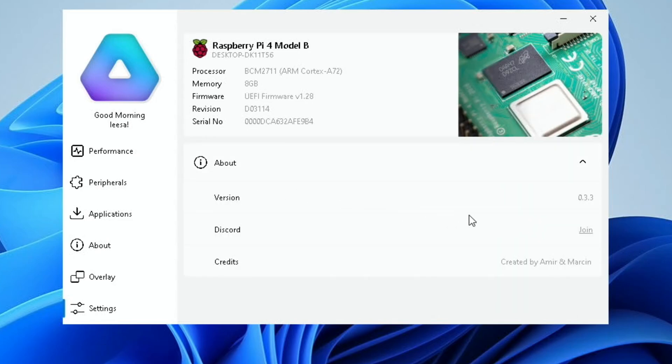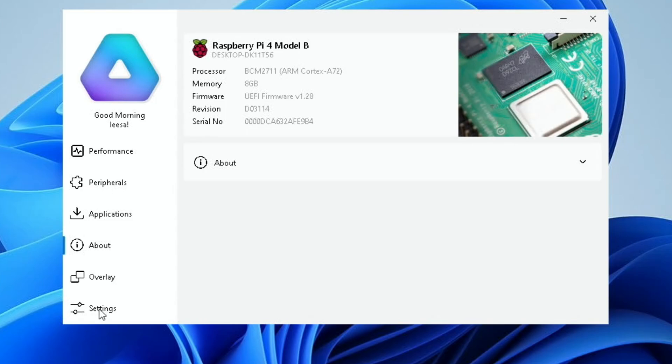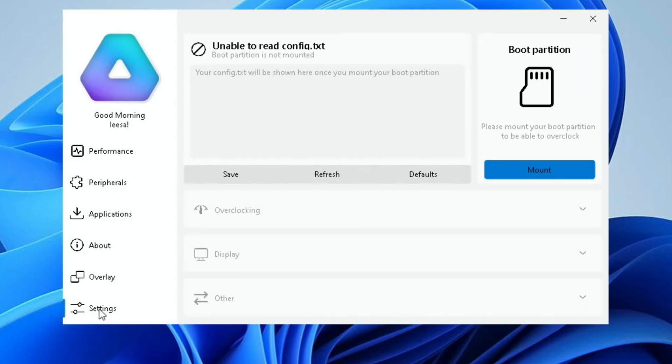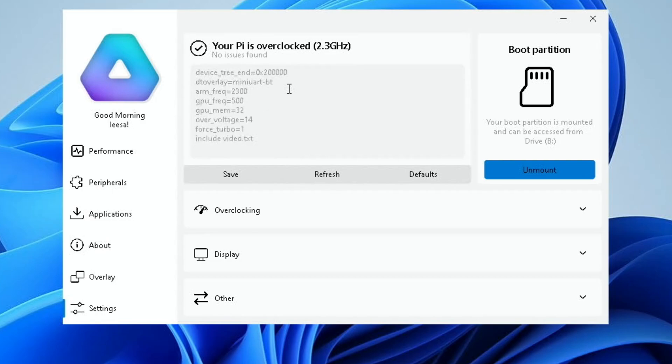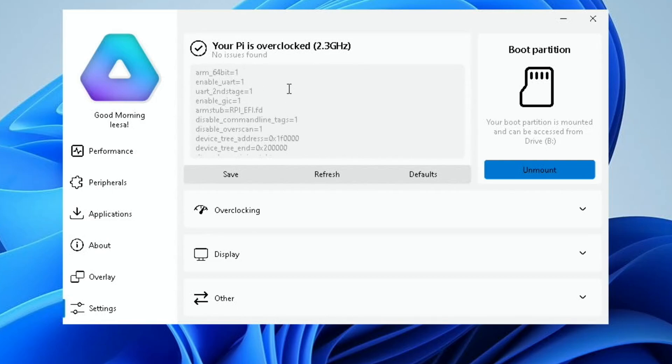And a link to join the Discord, and it's created by Amir and Marsan, who are very active on the WOR Discord. So if we click on settings, you can see unable to read config.txt. Config.txt is how we're going to overclock. But you have a button here on the right-hand side that just says mount. So hit mount. This is so much easier than it ever used to be. And you can see the config.txt, and you can make any changes to that.